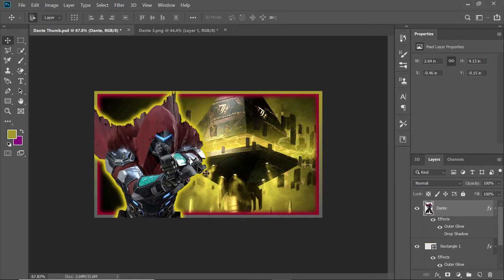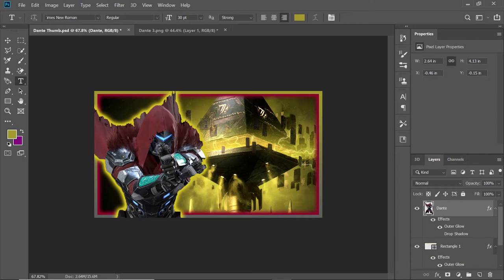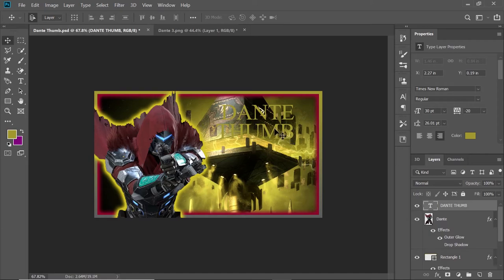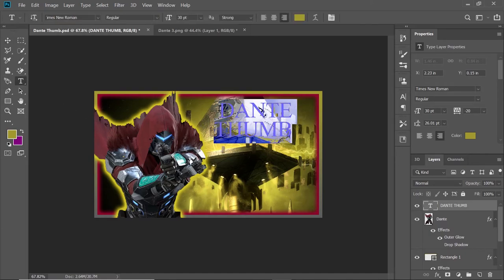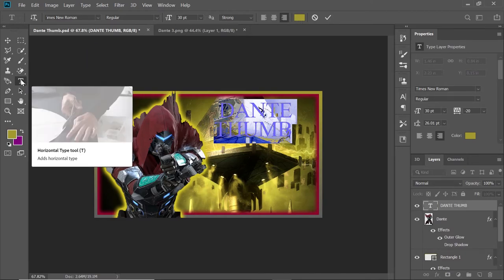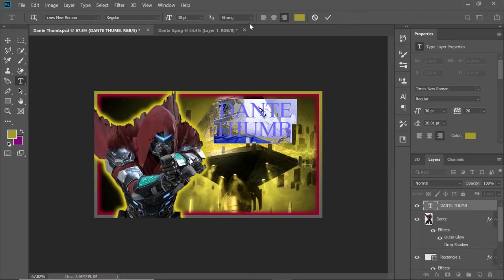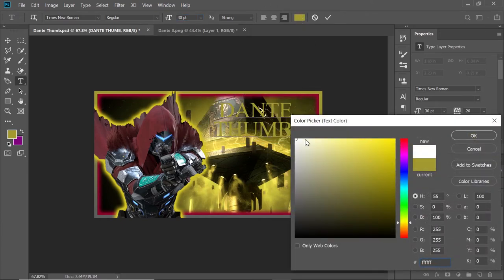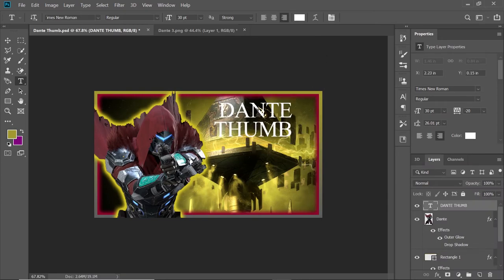Now we just need to add words so people know what they're looking at. This T right here is your Text tool. Click on that to create a text layer. We'll type something like 'DANTE THUMB' in all caps. That doesn't pop out at all — so I'm going to highlight everything and change the color to white so it pops out a little more. I do not like that font at all, so we're going to grab a new font.